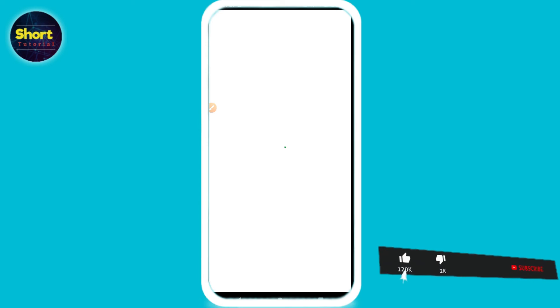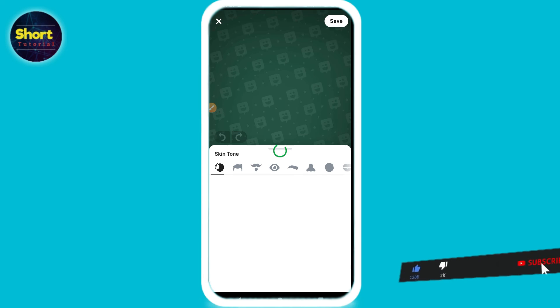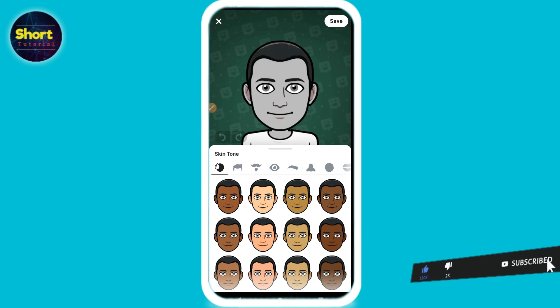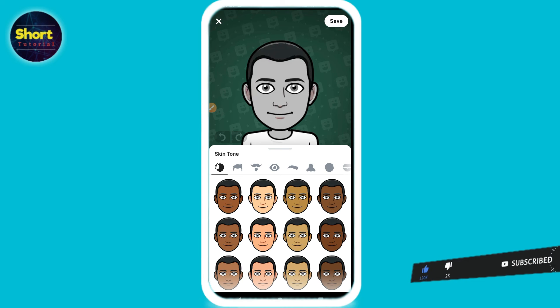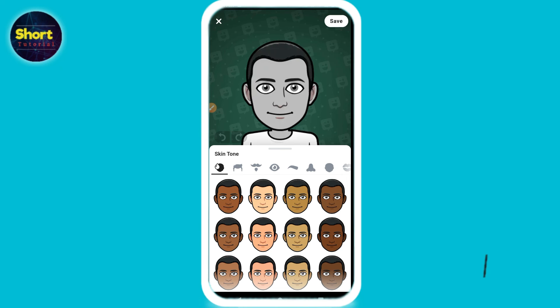Once you create your emoji or Bitmoji, your gender will be automatically changed on Snapchat. This is the simple way — hope this video was helpful for you. If you have any questions you can ask me in the comment section, and don't forget to subscribe to my channel. Thank you.